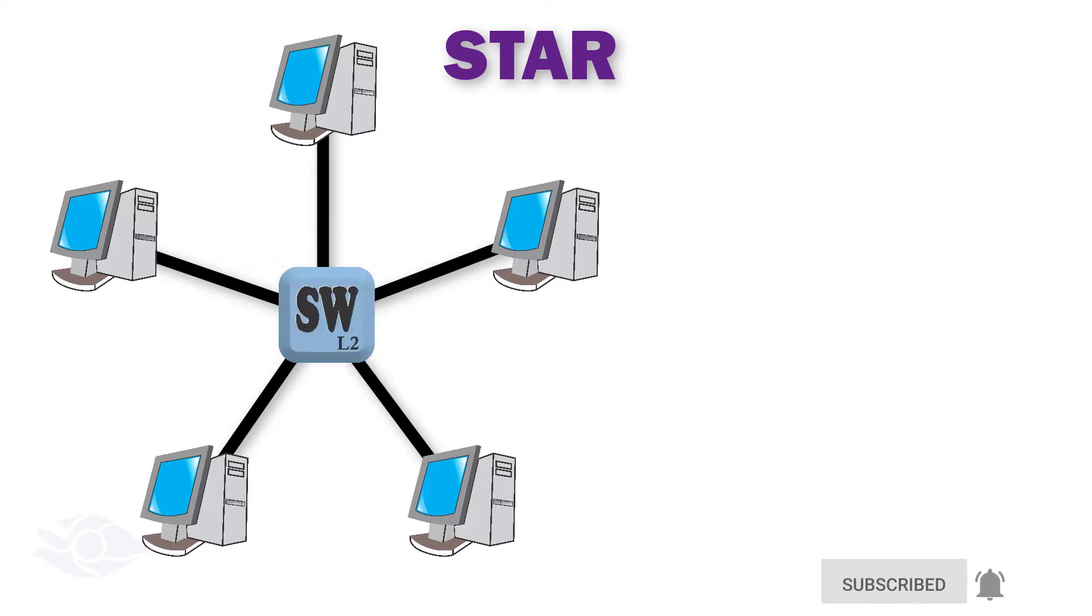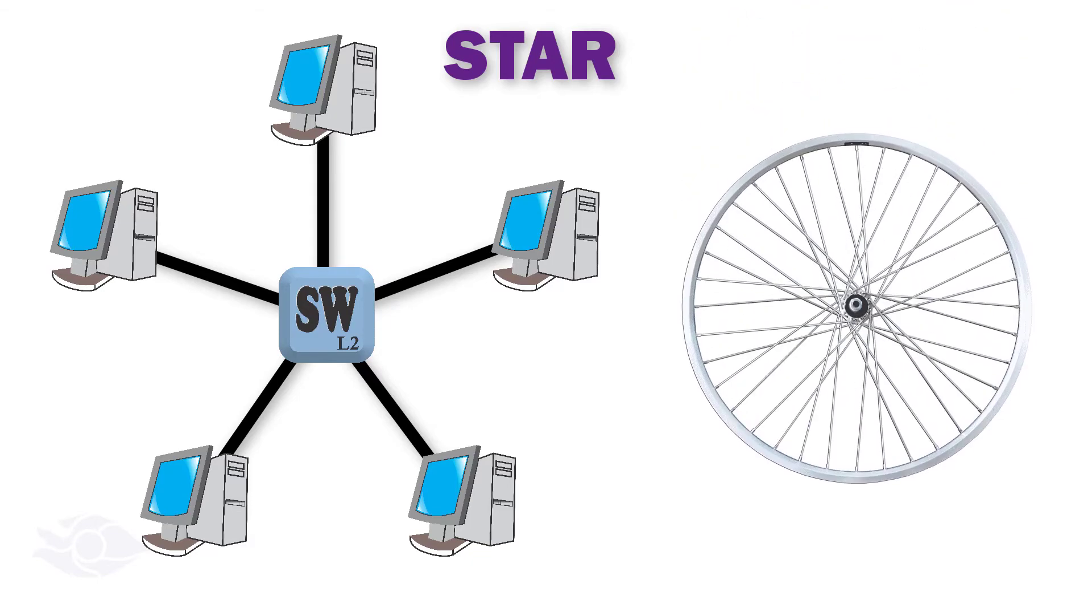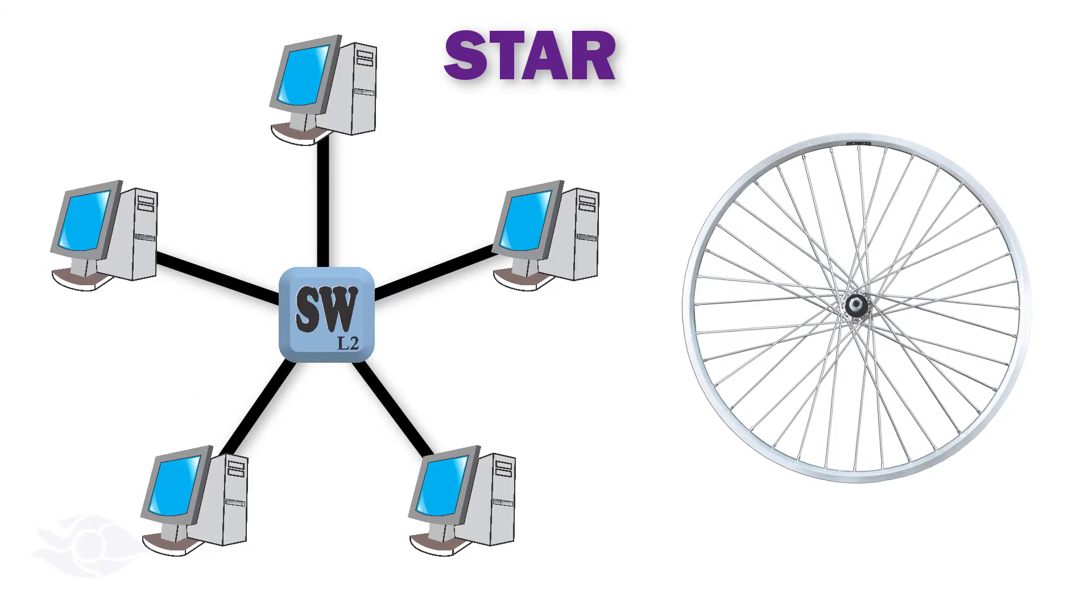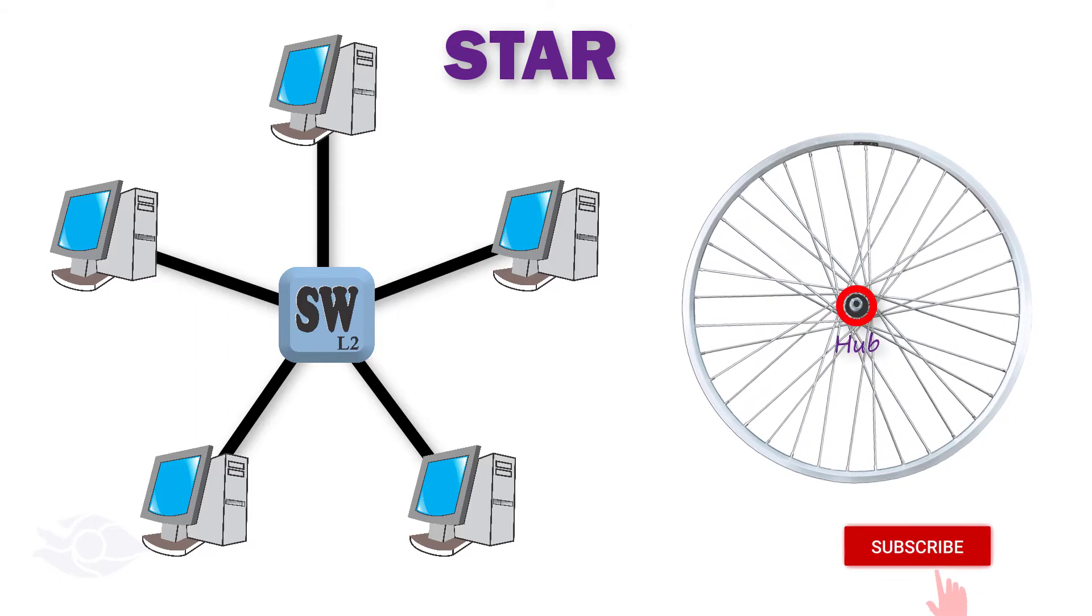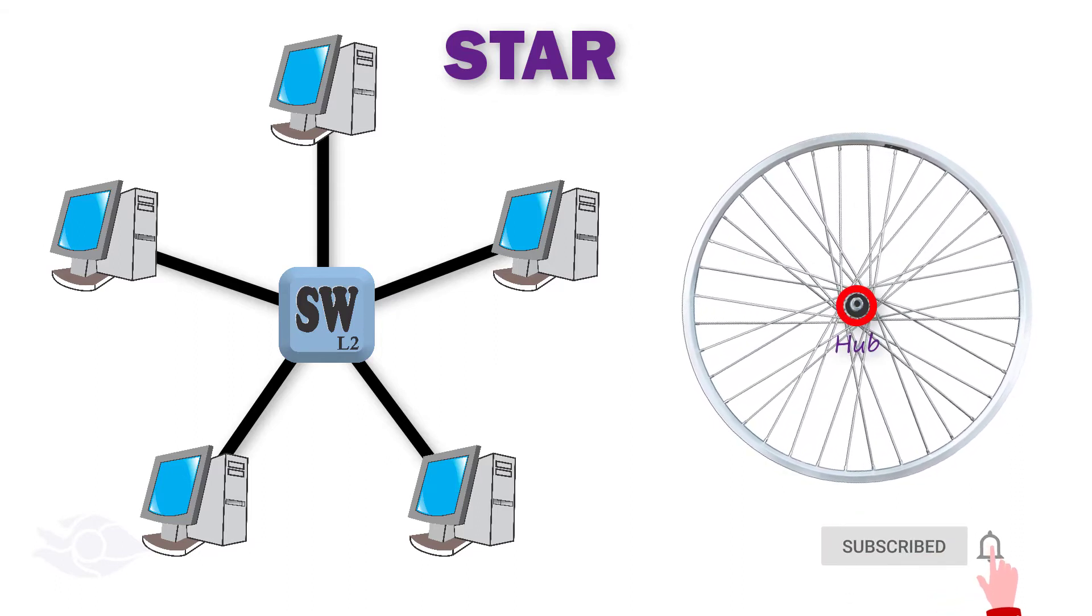Looking at this connection, it takes the shape of a star or the hub and spoke of a bicycle. A star connection can also be called hub and spoke.